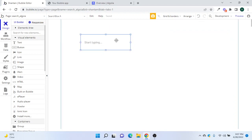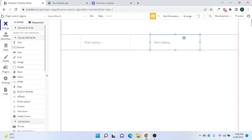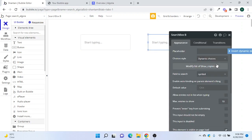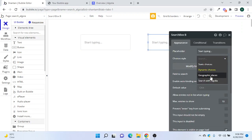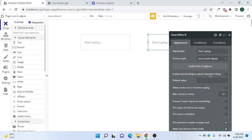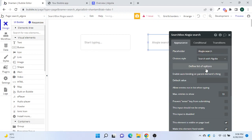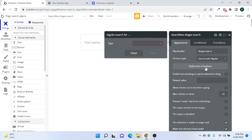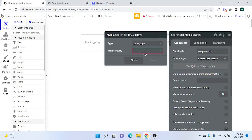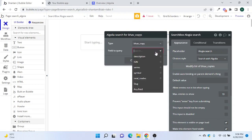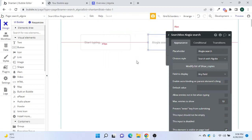Now you can see that instead of just 'Dynamic', there is one more option called 'Search for Algolia'. Here we'll name it 'Algolia Search' just to differentiate it from the normal search box.